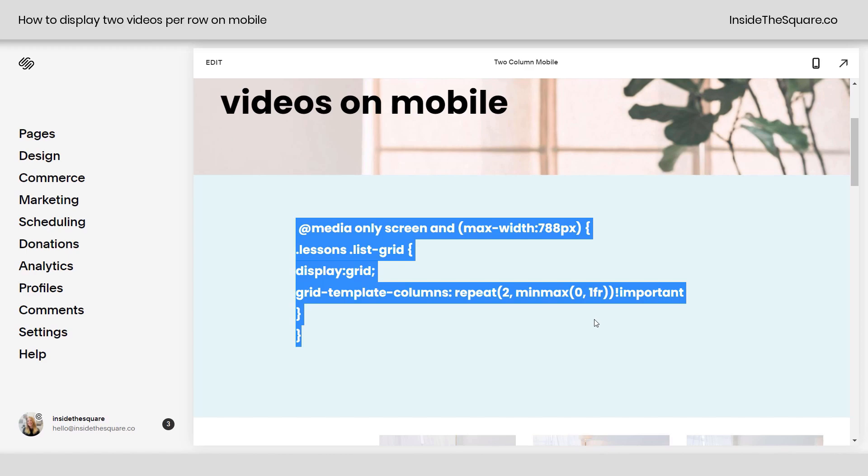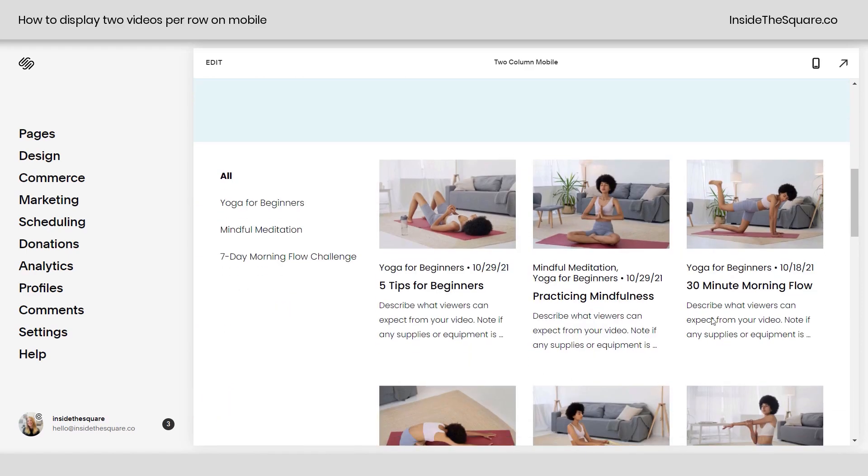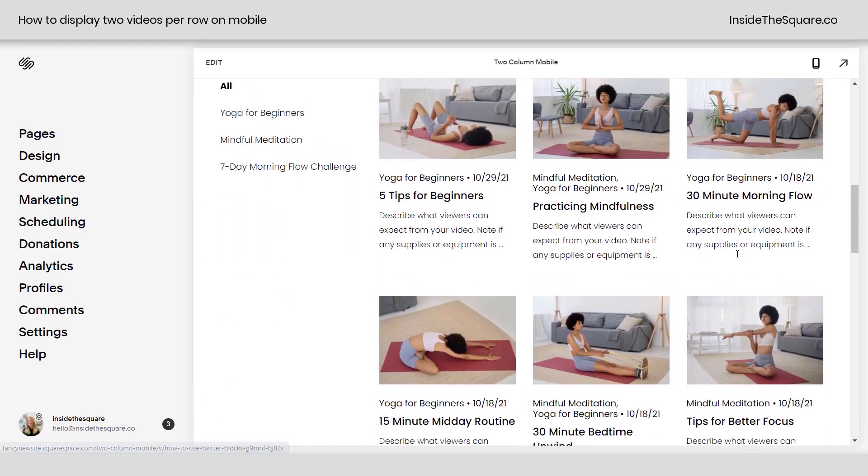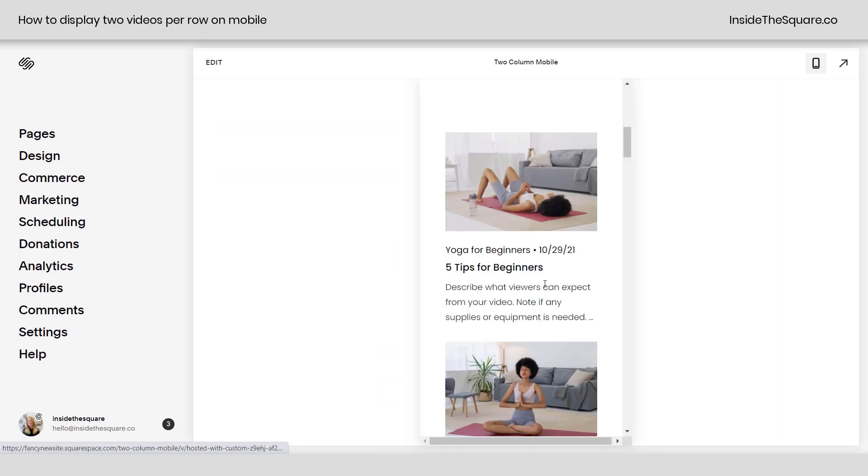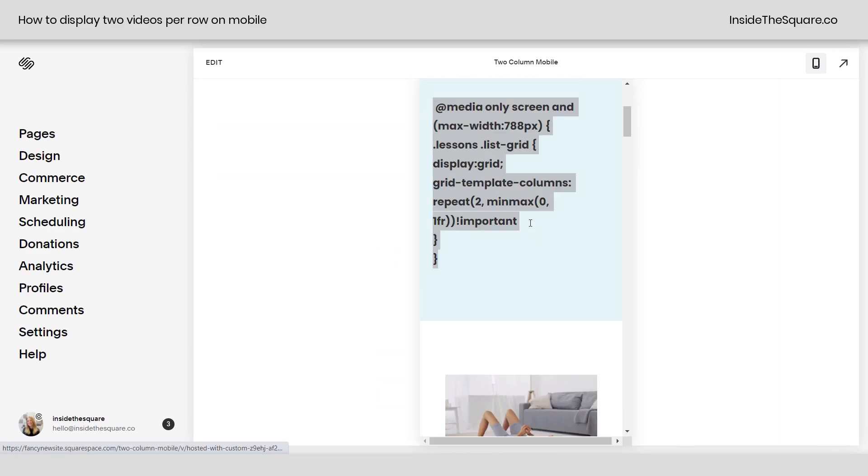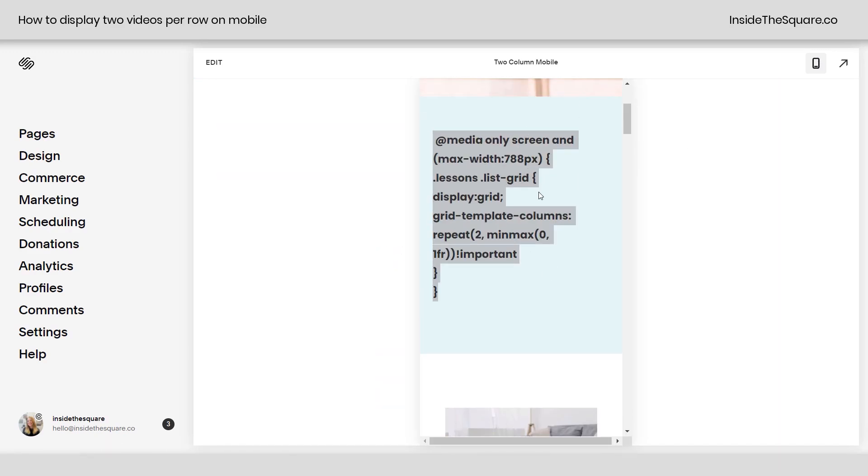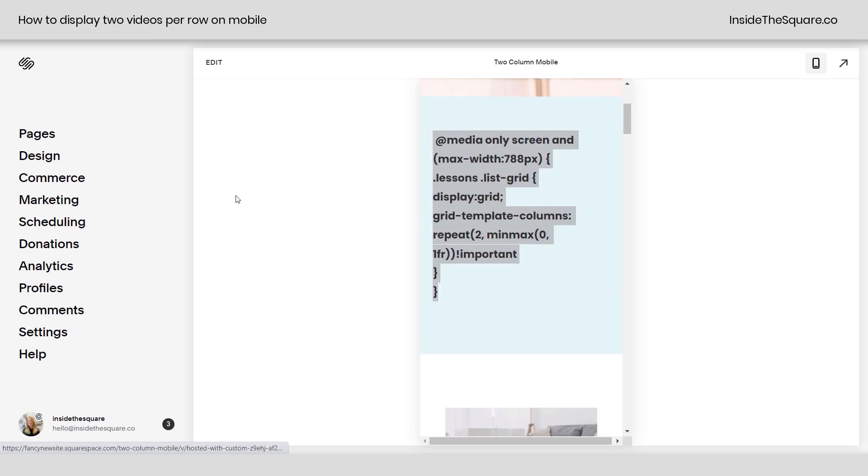Okay, so I'm going to copy this code and we'll scroll down here. I just have all the demo content for these particular videos. If I click on the mobile preview, we'll see them one by one, and what we're going to do is use this code to place two to a row.